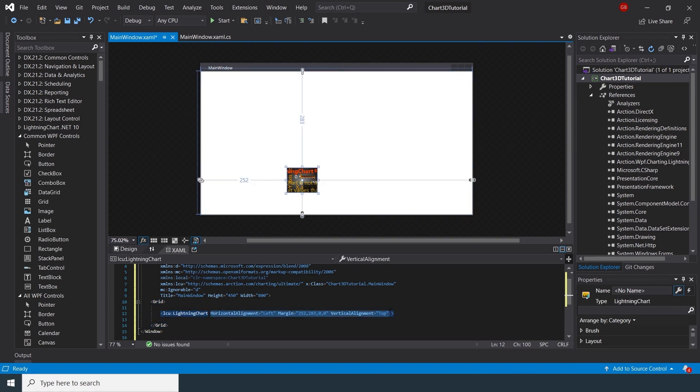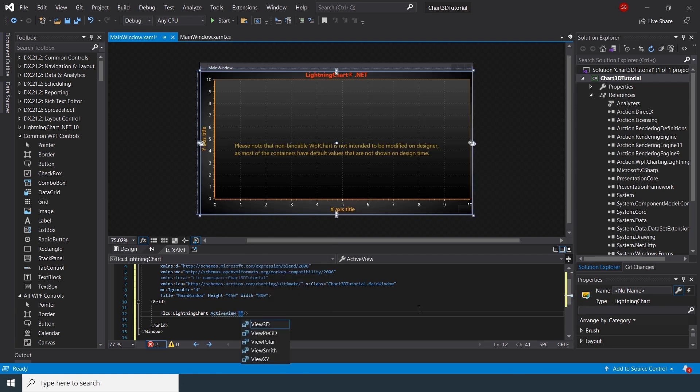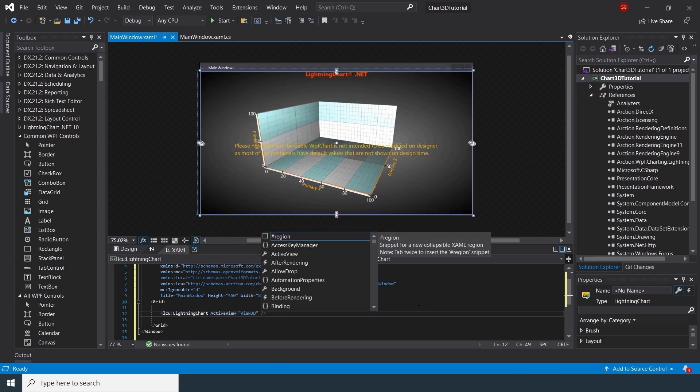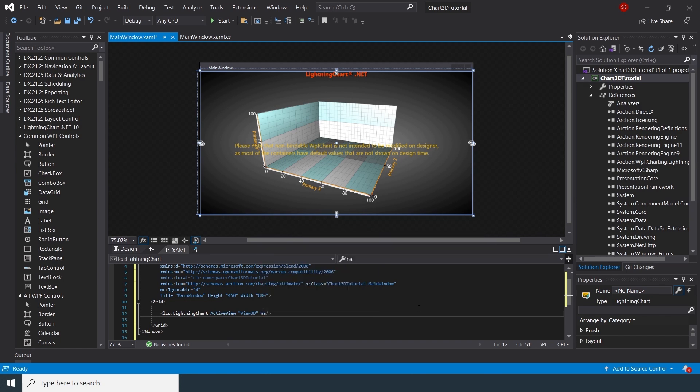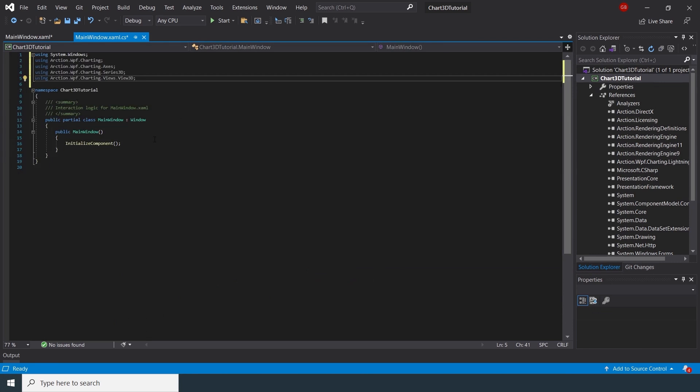Let's quickly add the Lightning Chart control. Set the ActiveView property to View3D. This is an alternate way to set a view through XML instead of the code behind. Let's also name this instance of Lightning Chart to Chart.